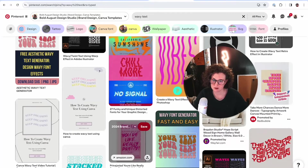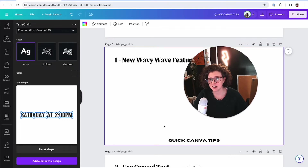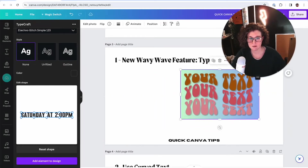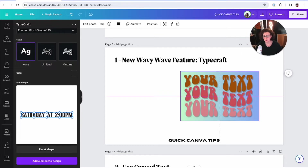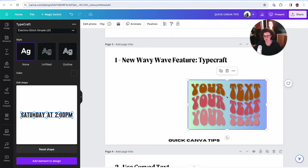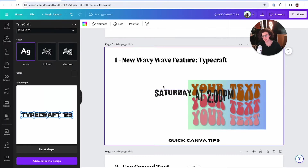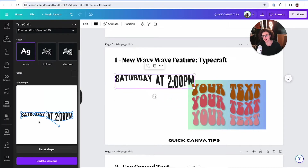I'm going to screenshot a wavy text reference from Pinterest and paste it in here. I want to recreate this, so I'll look at my text and say the first one stays flat, the bottom one I'll curve up, and then make this one go down. Then I'll click 'Add element to design.' I'm going to keep it and adjust — grabbing the top handle to make it larger and this one curvier.